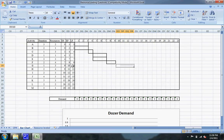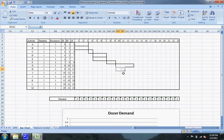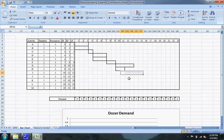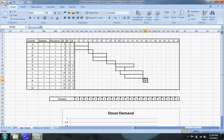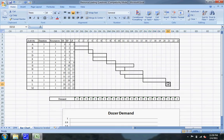If you don't see where I'm getting these numbers from, they're all right here in the CPM diagram. Activity H will start after activity F and goes until the eleventh day. Activity I starts on the eleventh day and goes till the fifteenth day. Activity J starts and goes till the fifteenth day. Activity K starts after I and J and goes till the twentieth day. And then Activities L and M both start after Activity K and go till the last day of the project.